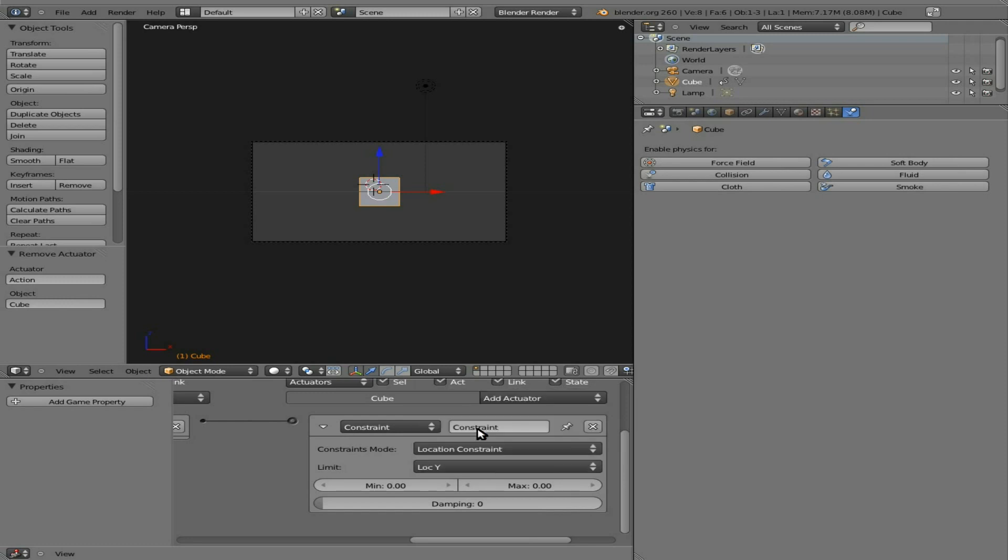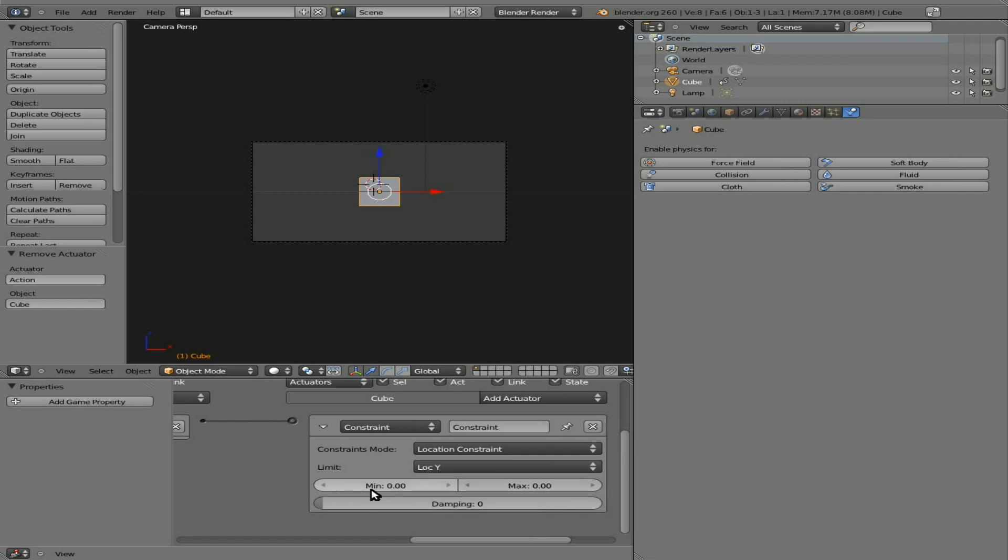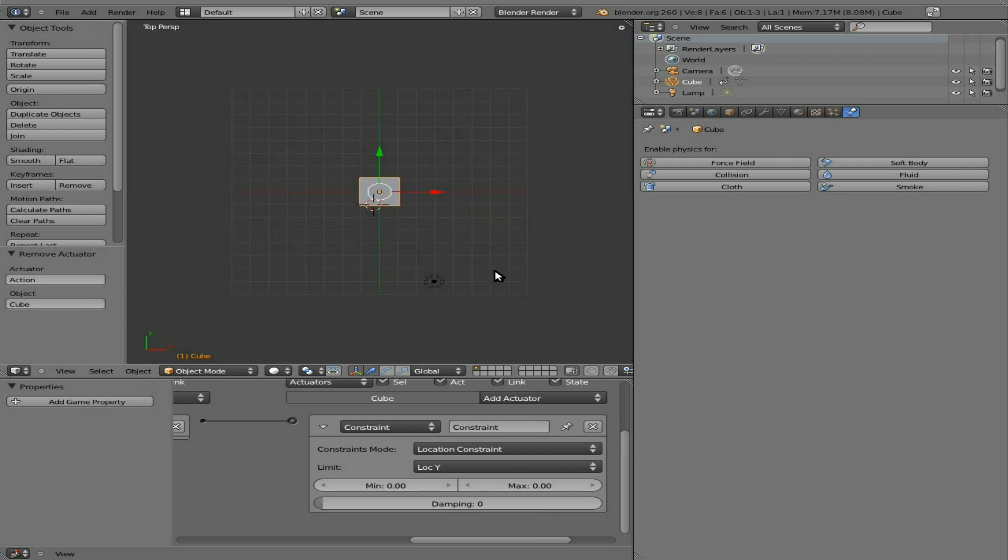So we have constant location constant, and here we can say Y. Now what this will do is prevent the object from going further left or right or whatever direction. Y would be front and back than the maximum minimum. This is great when you're working on maybe a 2D game, which we're going to get into a lot in the future. So this is something I'm not really going to do much in this tutorial, but I will be doing tutorials on it here in the near future.